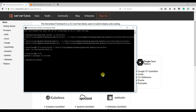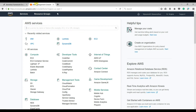We need to attach a role — basically permissions — to that user. We also need a role to run our Lambda function. So we have to create both a user and a role.